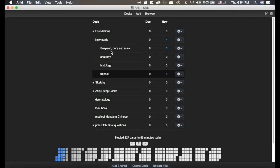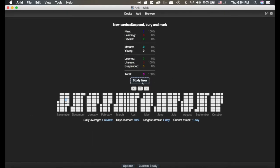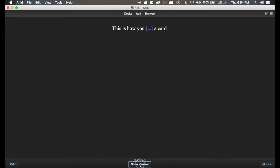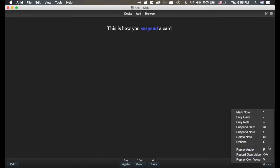Next, we're going to learn how you suspend, bury, and mark cards and what that means. So we'll click here. Go. This card is how you suspend a card. Down here where it says More, you can see there's shortcuts for all of these actions here. Now we're going to suspend a card.